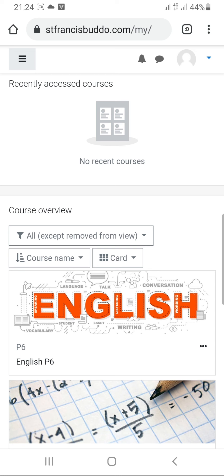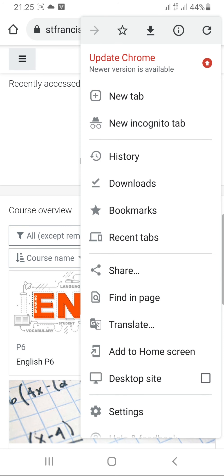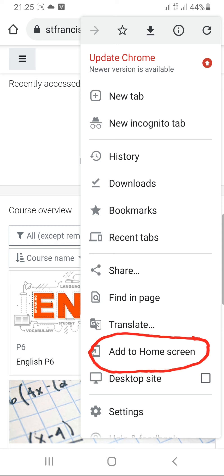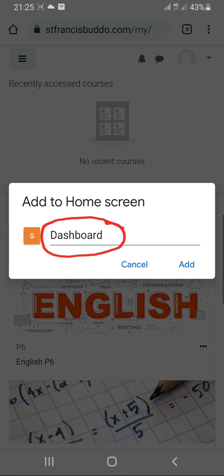Now, to make login easy, up here we have three dots. You tap on those three dots and you will see 'Add to Home Screen'. You press add to home screen, and it will bring a prompt. You can rename the word 'dashboard' — remove it and put any other name.